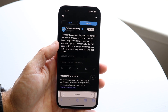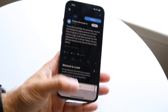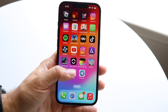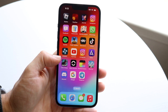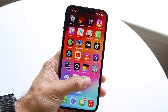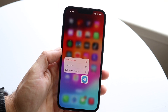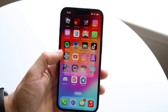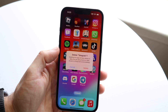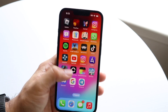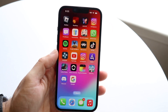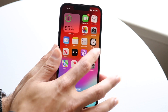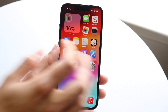To get started, find your Telegram application, hold it down just like this, and go ahead and remove the app. Click on 'Remove App' and delete the application — whether you have iPhone, Android, or whatever it is, just delete it.